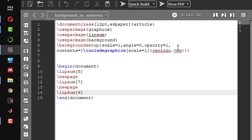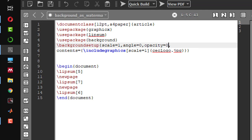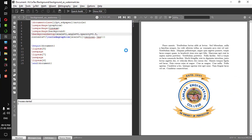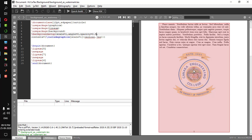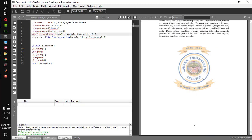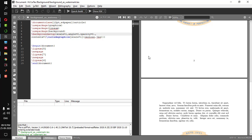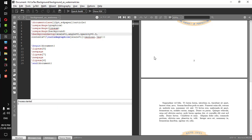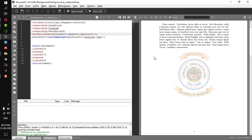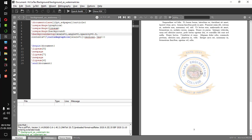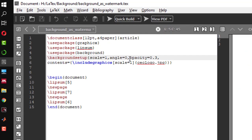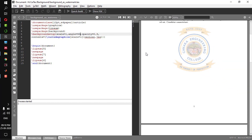If you want to change the opacity of the background image, you have to change this number. Since I put 1, the opacity did not change. If I give opacity as 0.5 and compile it, you can see the opacity has been changed. If you want a more transparent effect, you can decrease it to 0.3. You can also change the angle — if I give 90, the image will be rotated about 90 degrees.